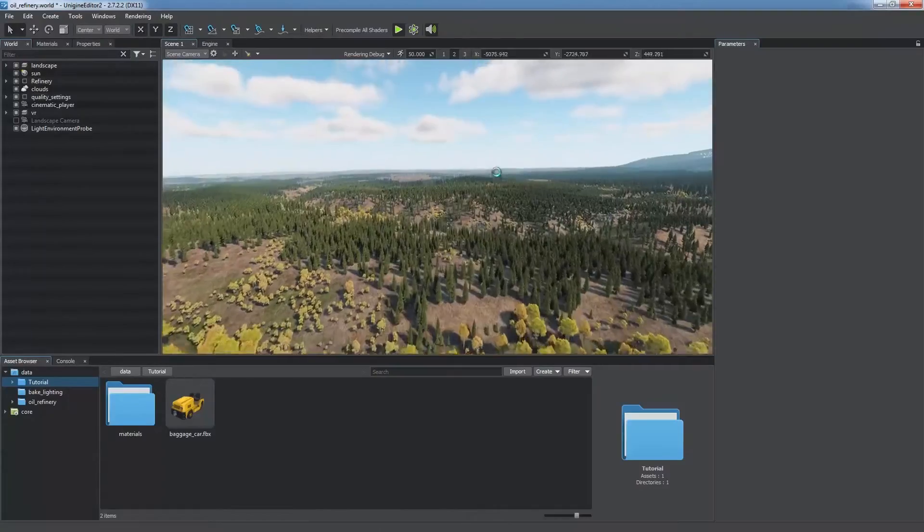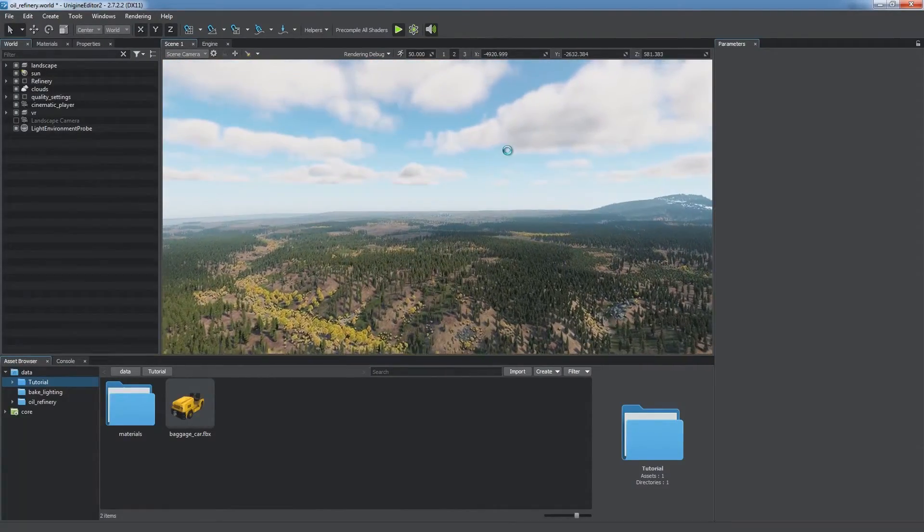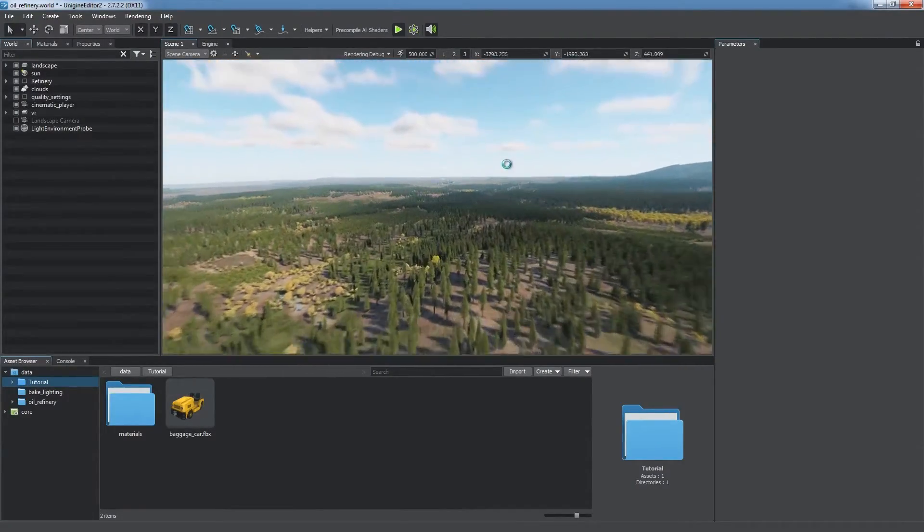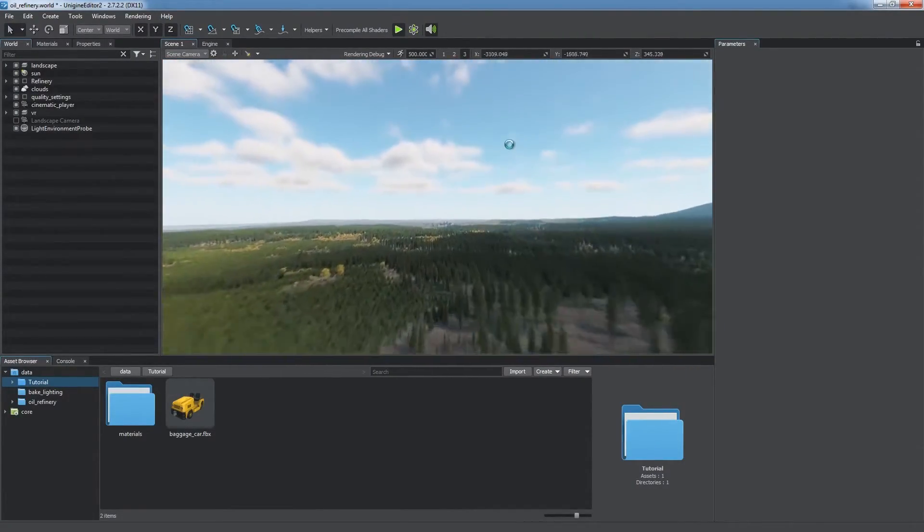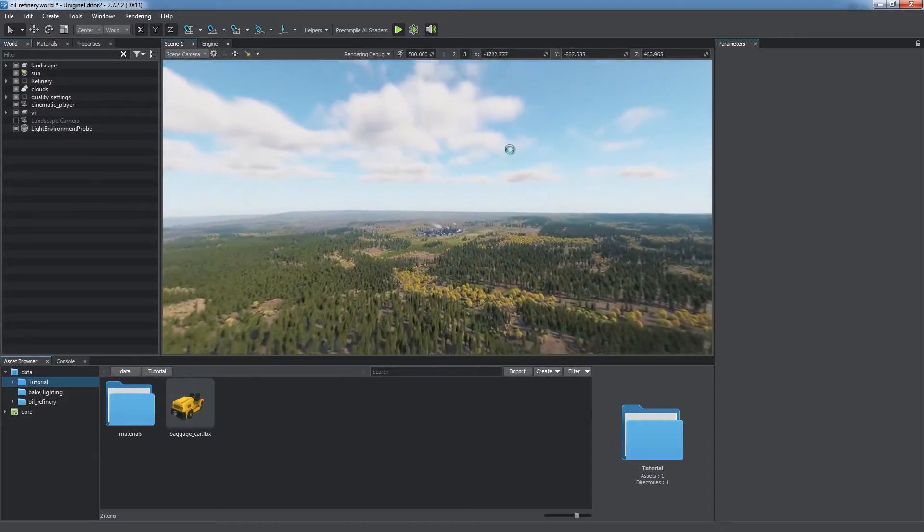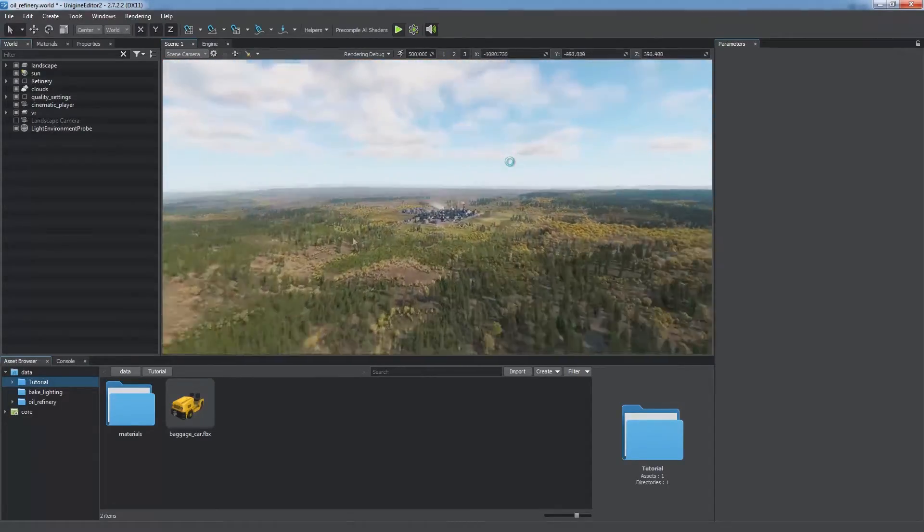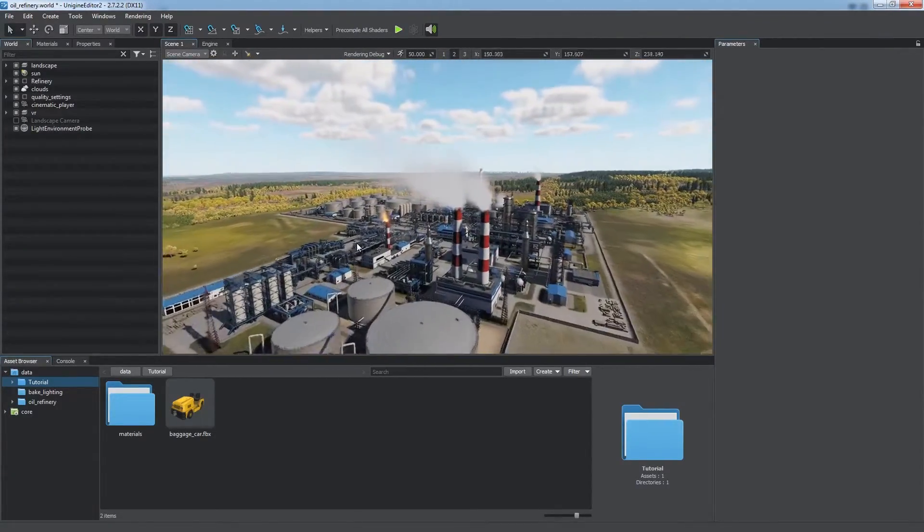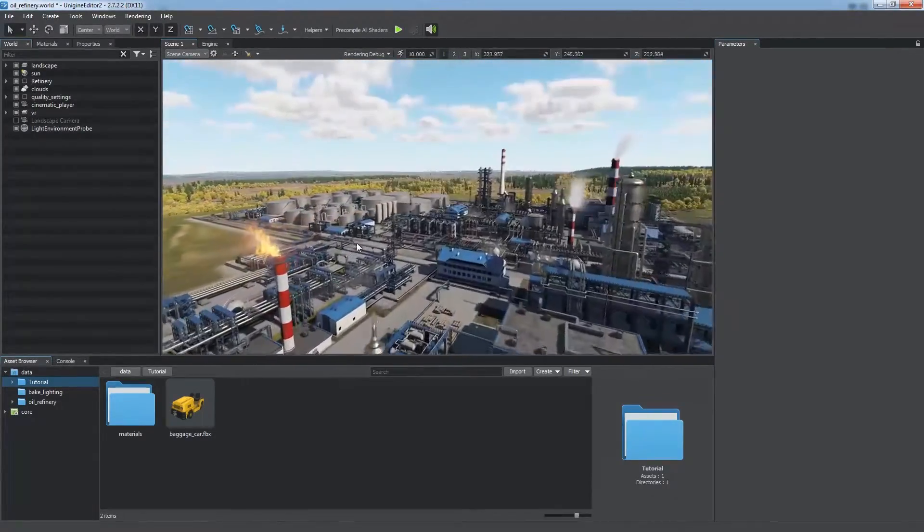Unigine supports double precision coordinates, enabling you to create really huge worlds. But in the process of creation you may exceed all reasonable limits and end up having a very heavy application.